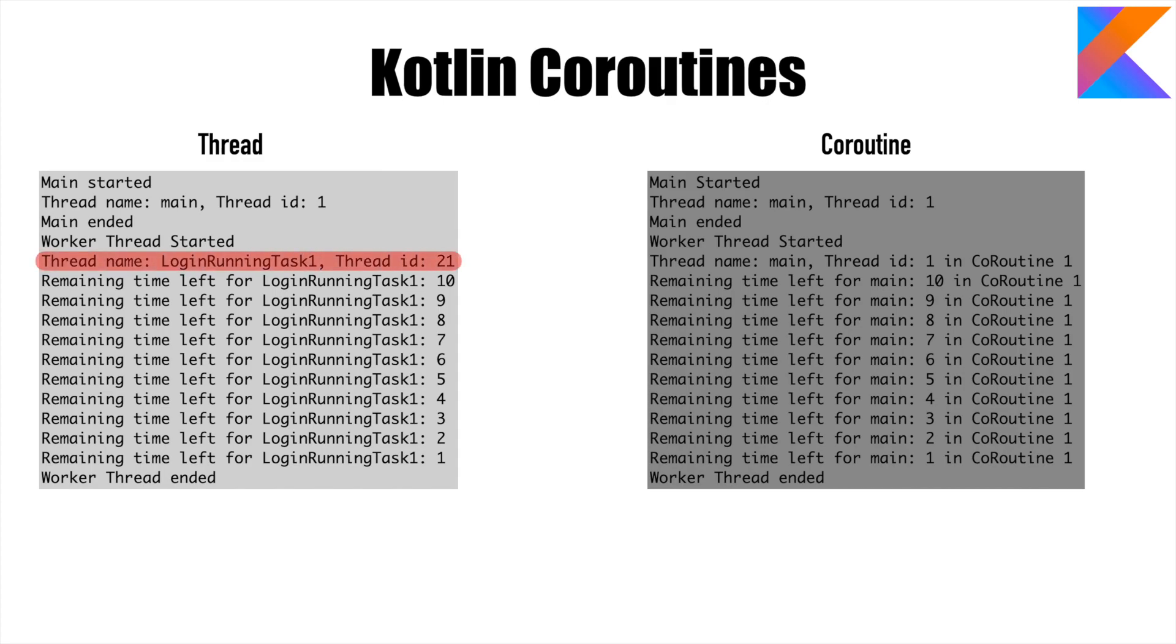The only difference was in threads, each and every thread gets a new thread ID and that is why the name of the thread is also different. But in case of coroutine, by default, all coroutines run on the main thread.